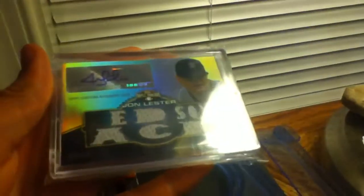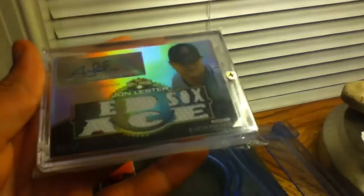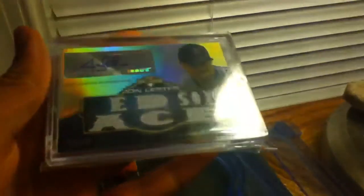And then this John Lester numbered to 18. It's supposed to say Red Sox Ace, but it says Ed Sox Ace. It's an error. So that's pretty cool. Got that one off of eBay.